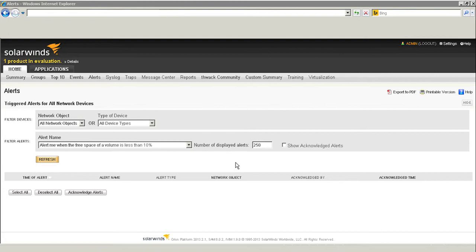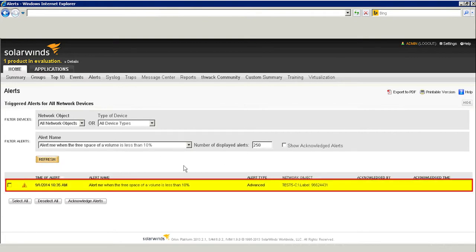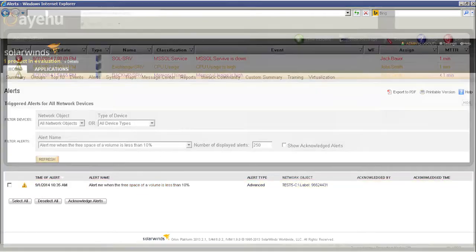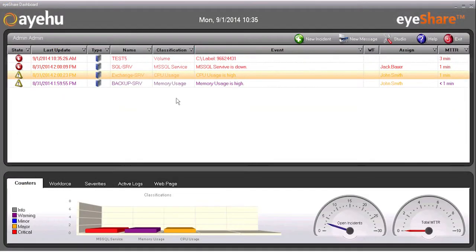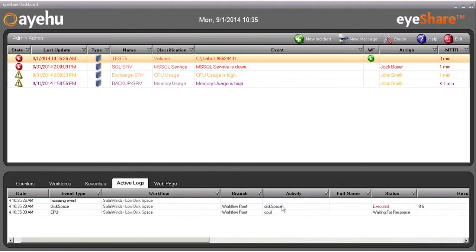SolarWinds spots the disk space issue, and there's the alert right there. The alert is sent to iShare, where it shows up on the dashboard, triggering an automated workflow. We can track its progress in the active logs on the bottom of the screen.